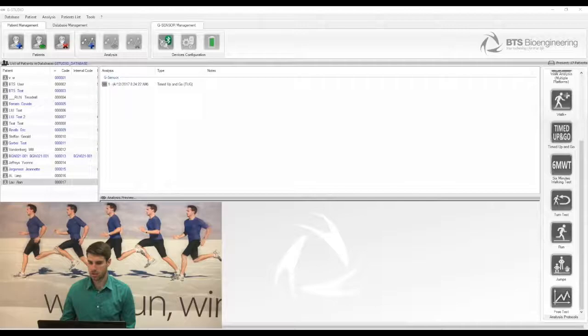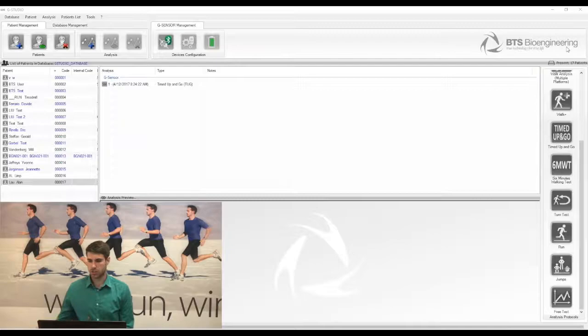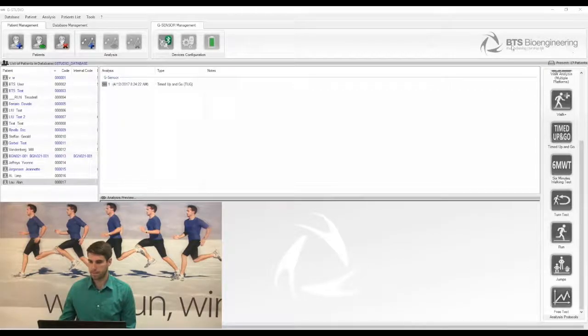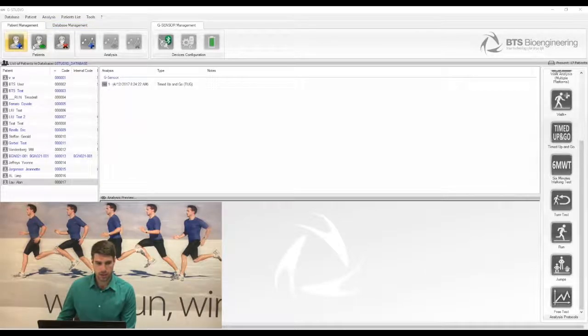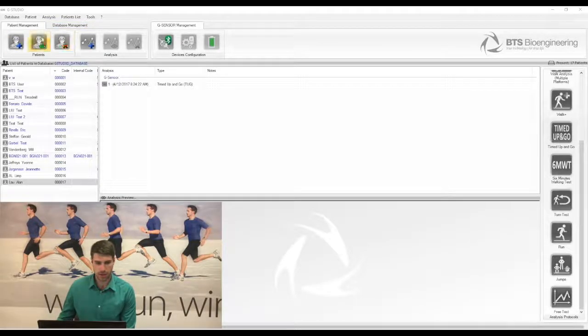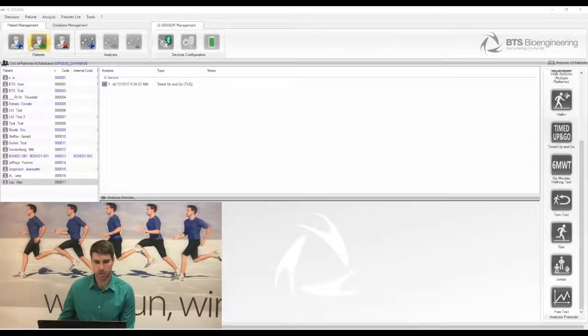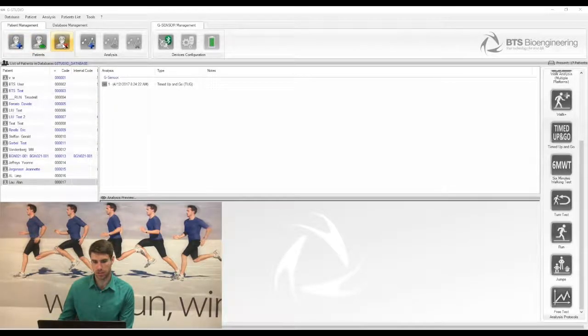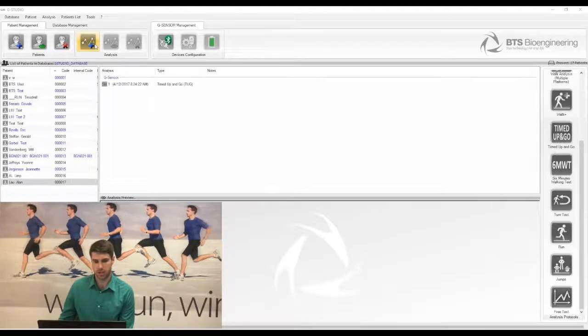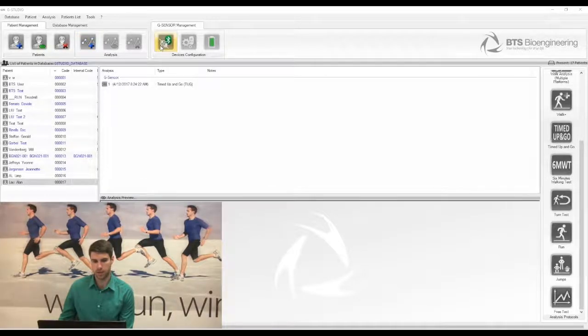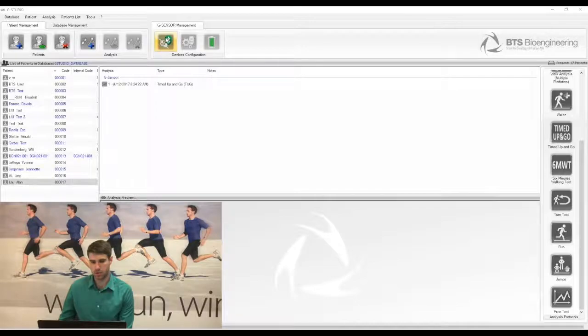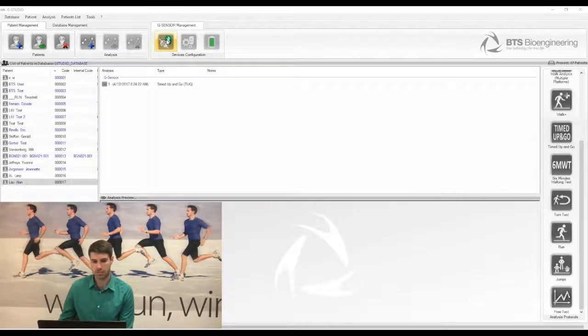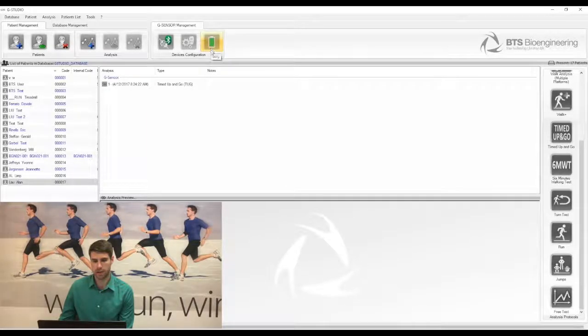So let's start by taking a look at the acquisition software for the G-WALK, which is called G-Studio. As you can see, in the top left there are three icons that manage your patient database. You can add a new patient, edit a patient, or delete a patient. This next button allows you to add a new analysis for an existing patient, and then the three buttons on the right side manage your sensor, so it allows you to connect or disconnect the Bluetooth connection and then see the battery level of the sensor.